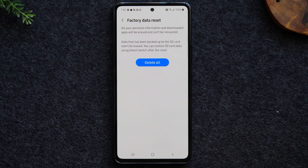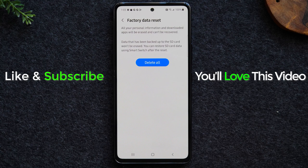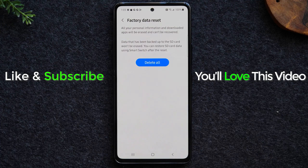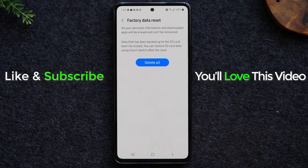After that it will take you to the welcome screen and ask you to select a language — that's how you'll know your factory reset was successful. Hope you guys found this helpful. Hit the like button if it was, and if you're not already a subscriber please hit that subscribe button and stay tuned for more videos. Take care and have a good one.